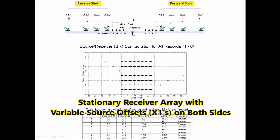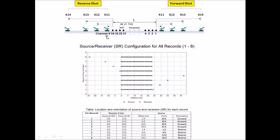A 24-channel receiver array stayed at the same place all the time. Channel number one location and channel number 24 location are shown here. There were total four different source offsets used on the forward side, which is the side of channel number one, and another four different source offsets on the reverse side. So total eight field records were generated. This chart illustrates the relative location of receivers and source for all eight field records, and this table shows a summary of that information.